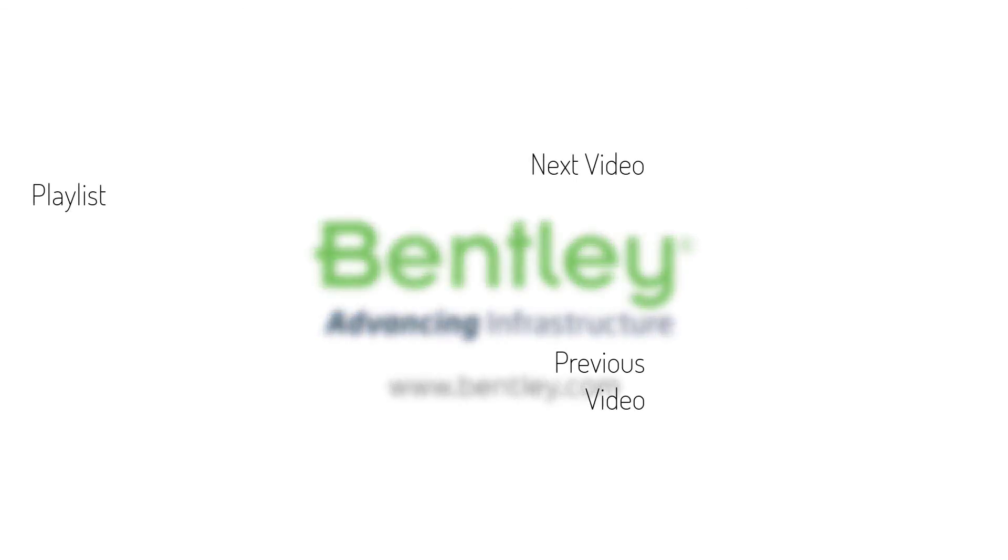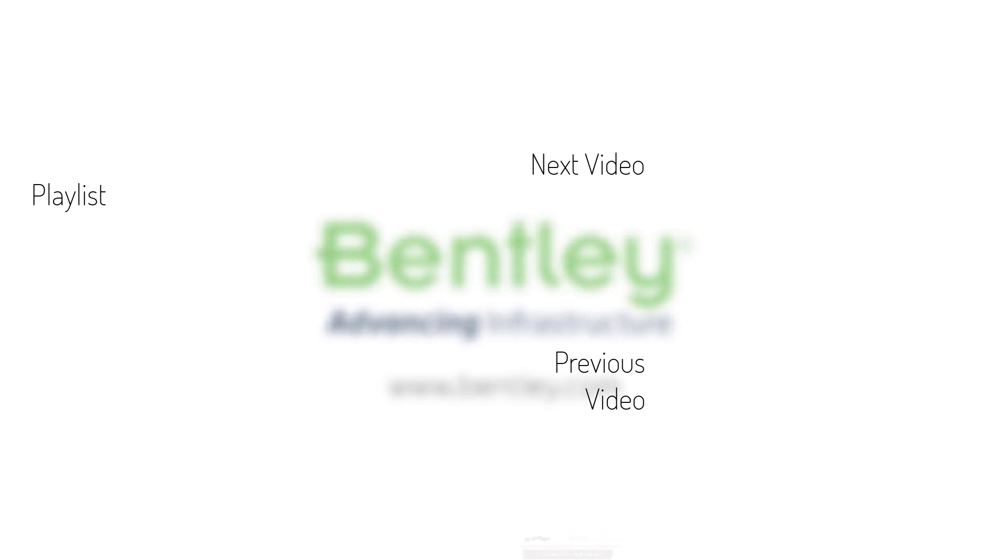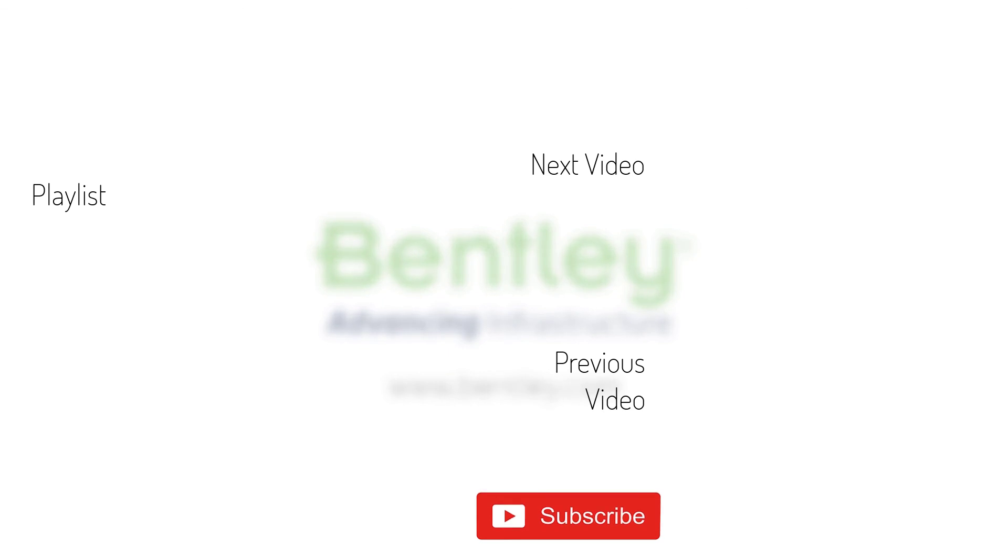If you found this video helpful, please give it a like. If you want to see more such series, consider subscribing to our channel. Thank you and see you next time.